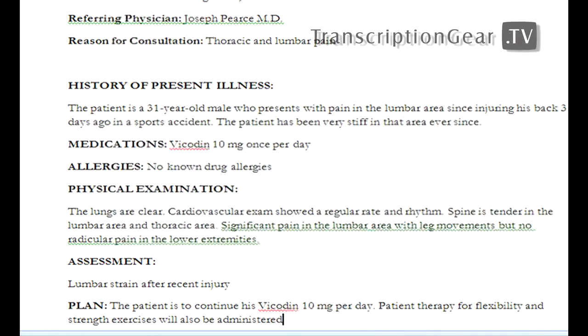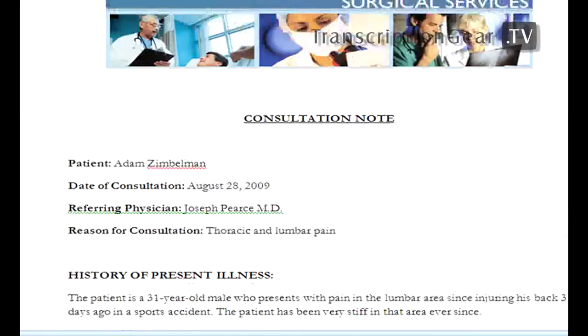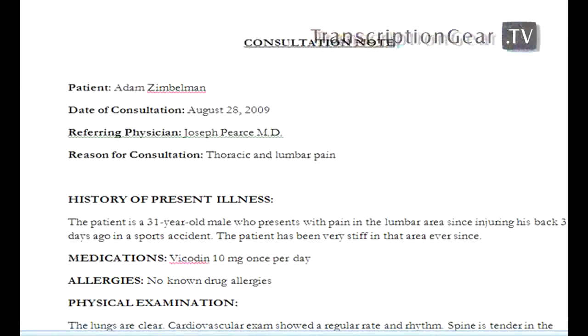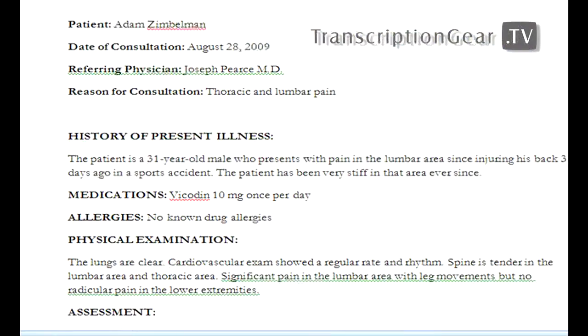And there you go. I've created a template, I've navigated, and I've populated the whole thing in less than a minute. So that's the value of working with templates, working with the Dragon voice template feature, and incorporating a Philips speech mic.